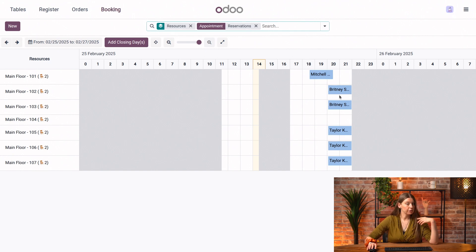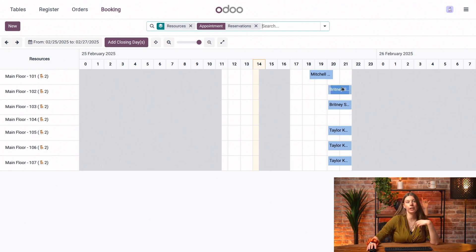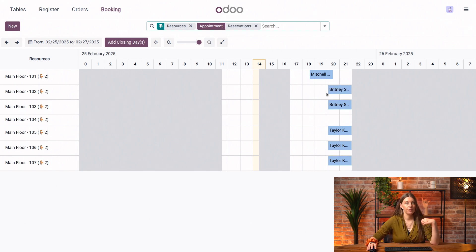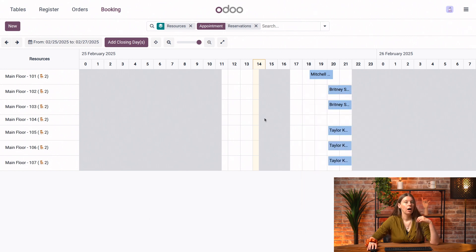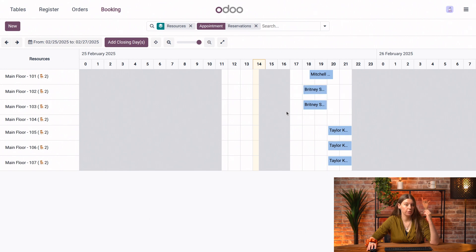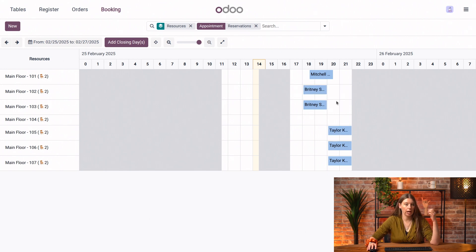And from this view, we could also modify the booking if we needed to. So either if we click here and modify the form by just clicking edit and modifying the form, or we could also just drag and drop to move our reservation and accommodate the customers better.